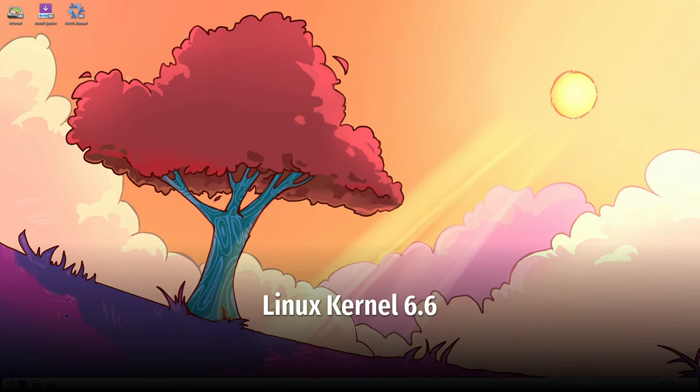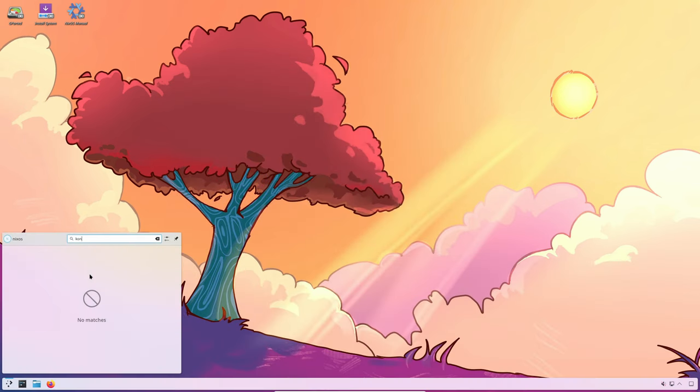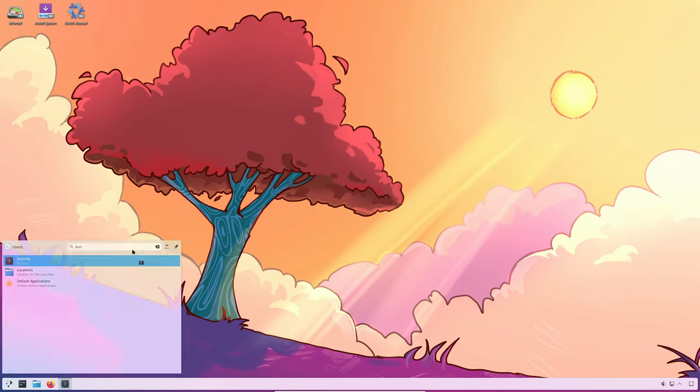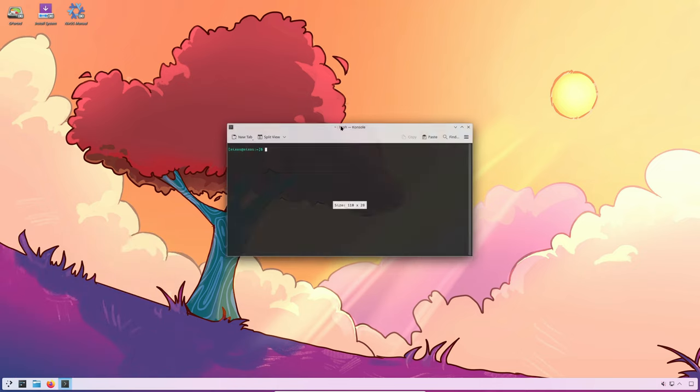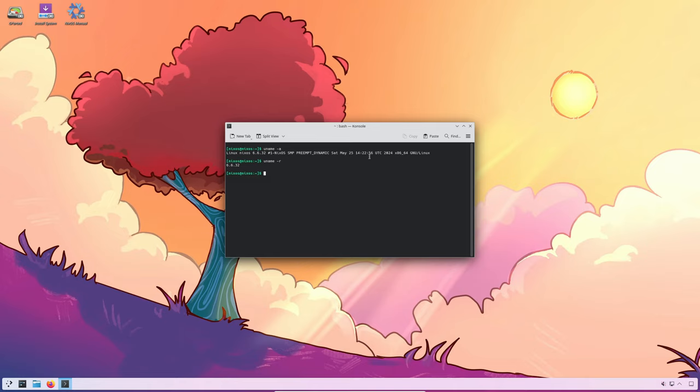Finally, the default kernel package has been updated from version 6.1 to 6.6. This update brings numerous performance improvements and new features. It's worth noting that all supported kernels since version 4.19 remain available, so you have the flexibility to choose the kernel that best suits your needs.